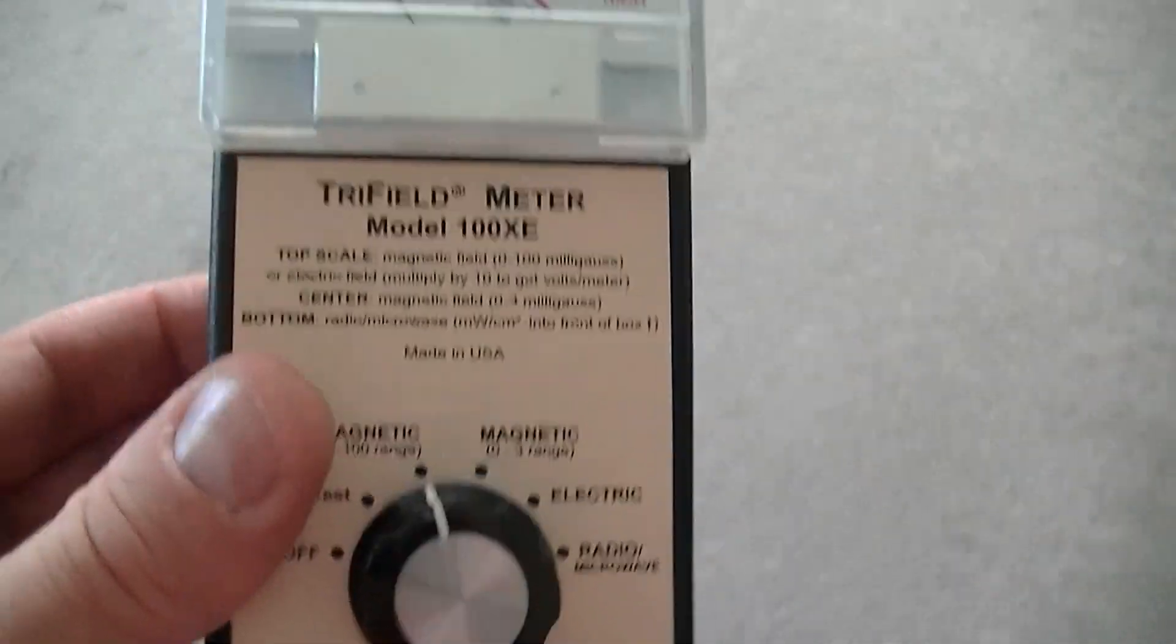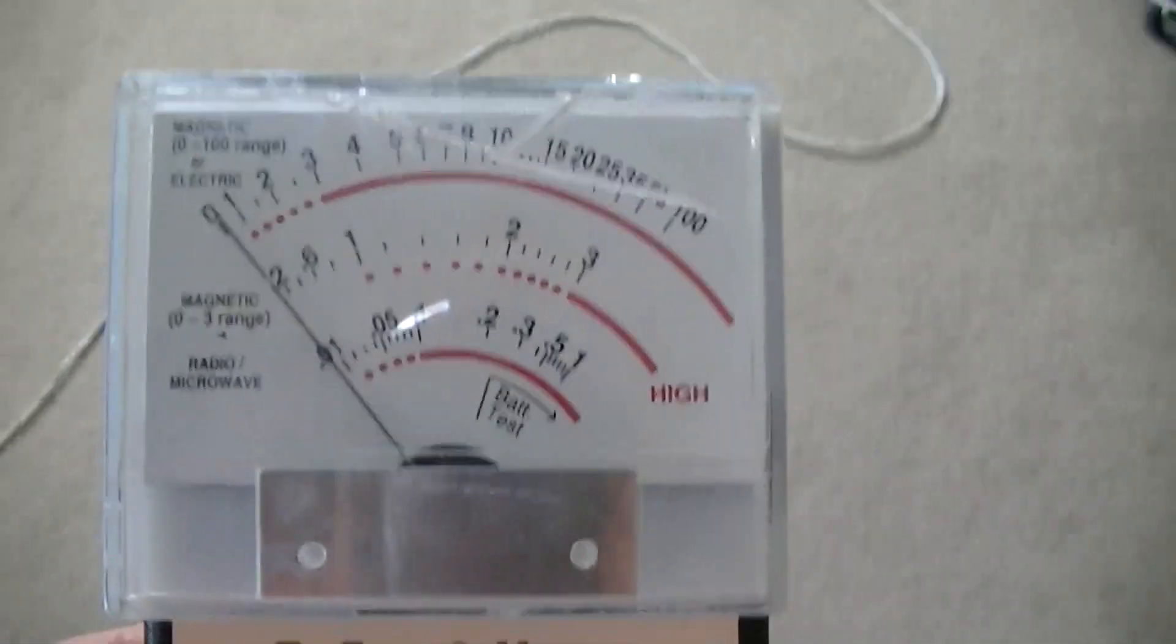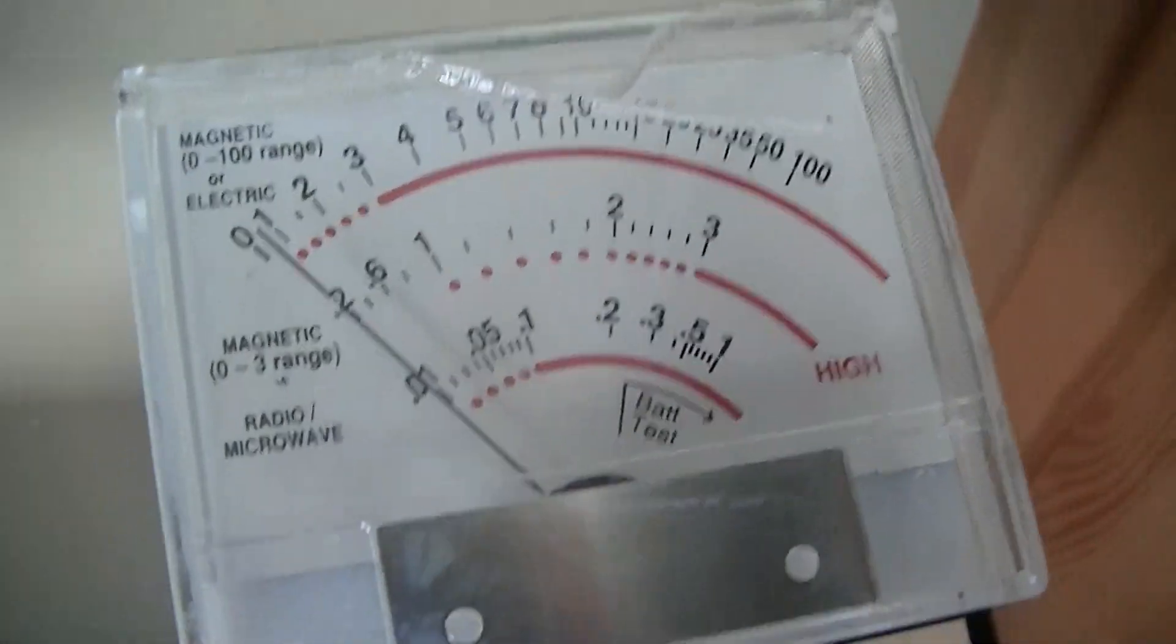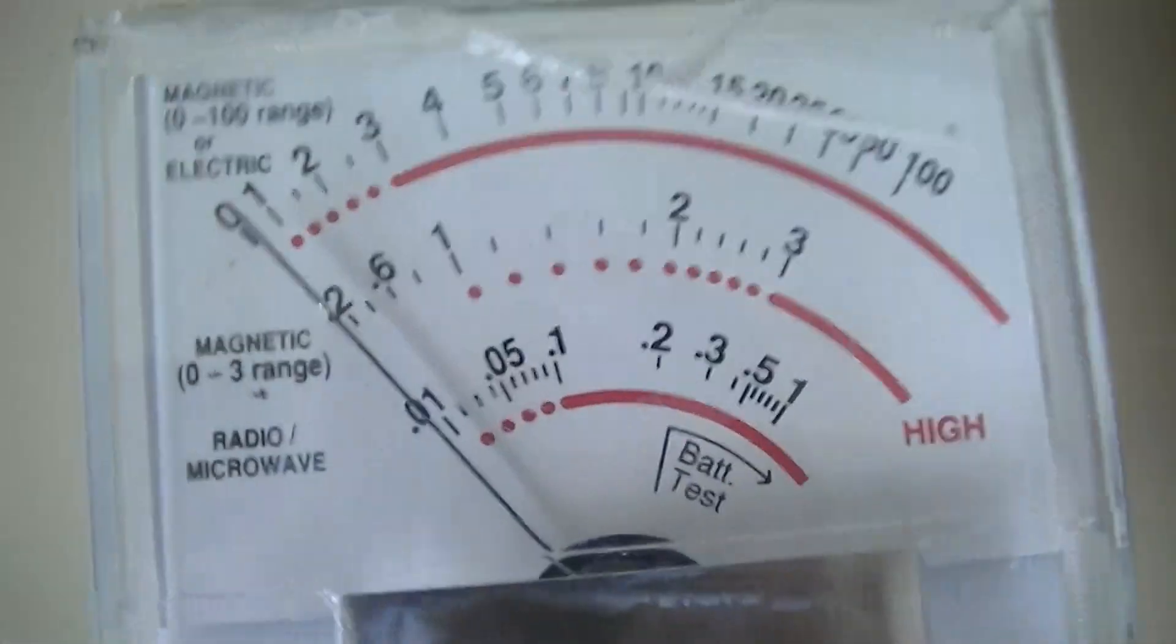So we're still in the same range. And we've got nothing.